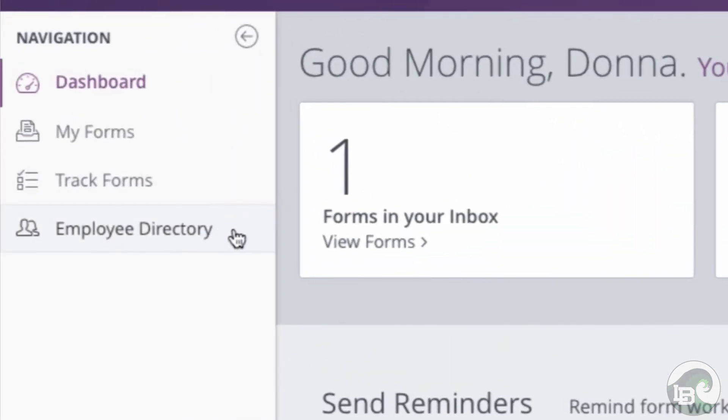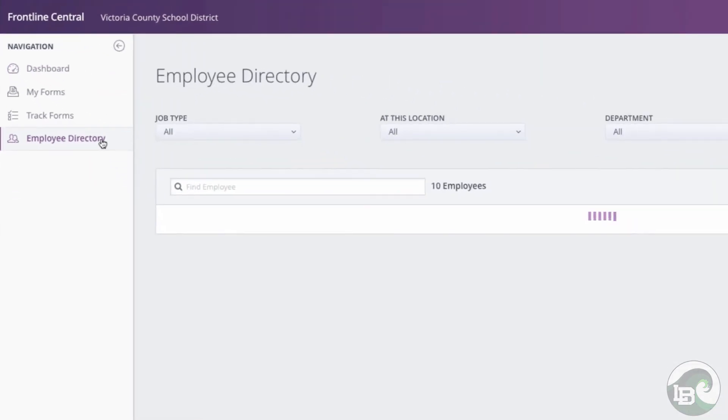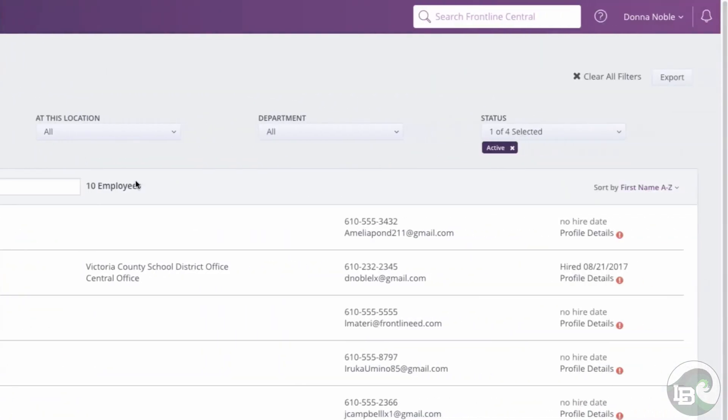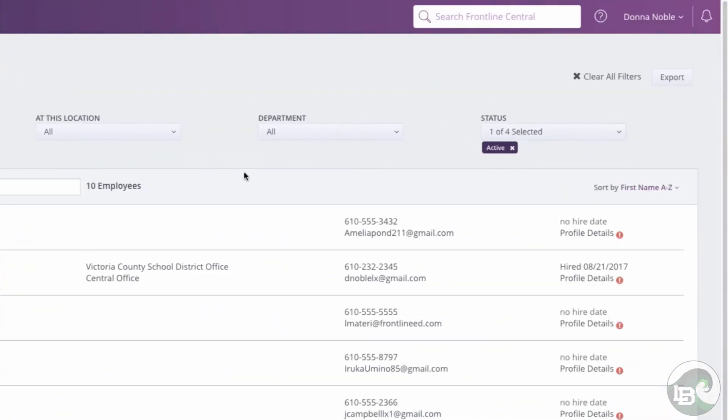Depending on your permissions, yours may be the only one you see, but the easiest way to look up your employee record is by typing your name into the search bar above.